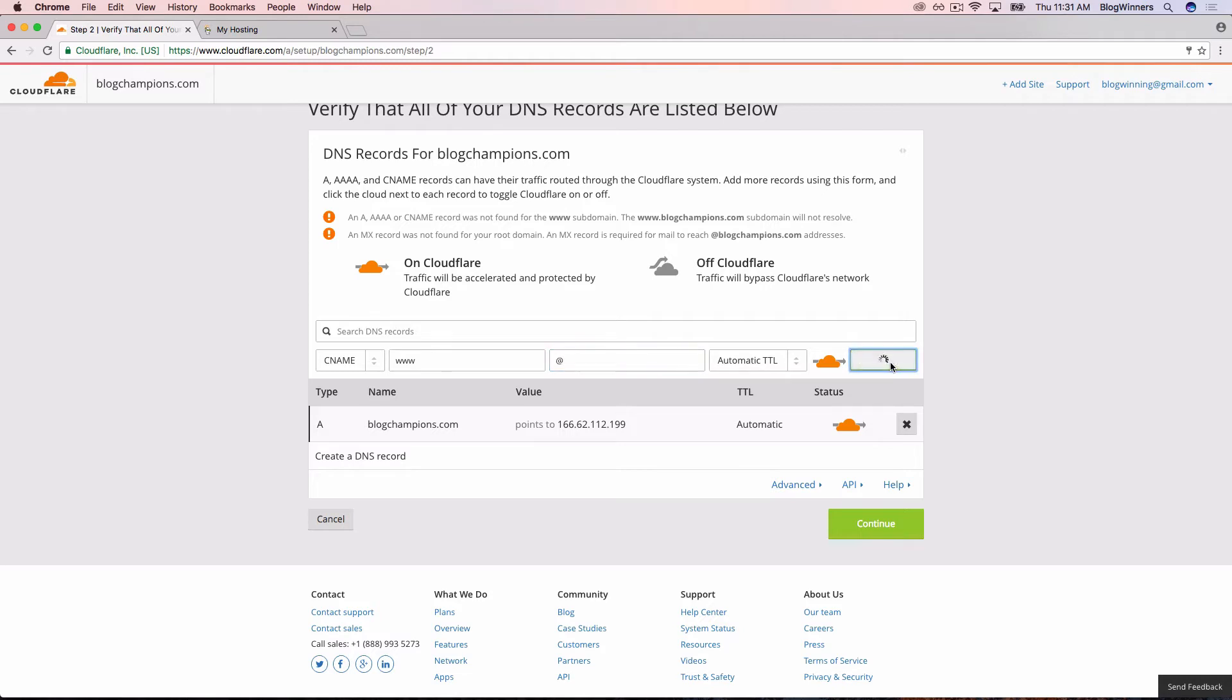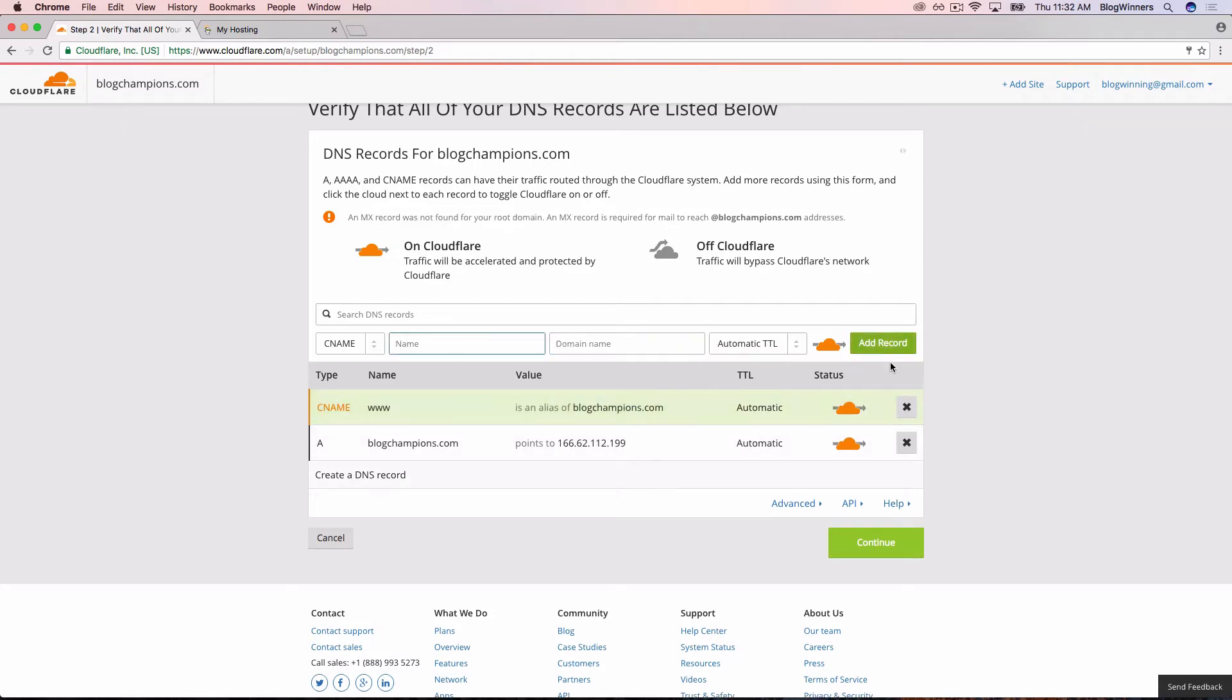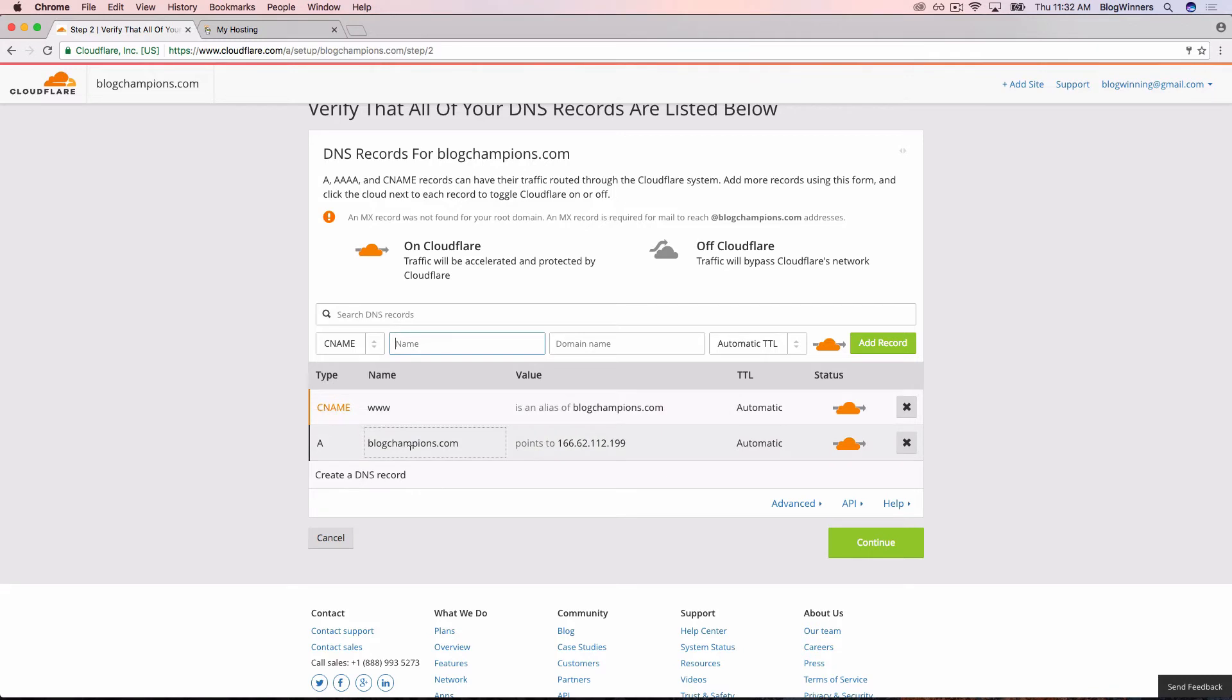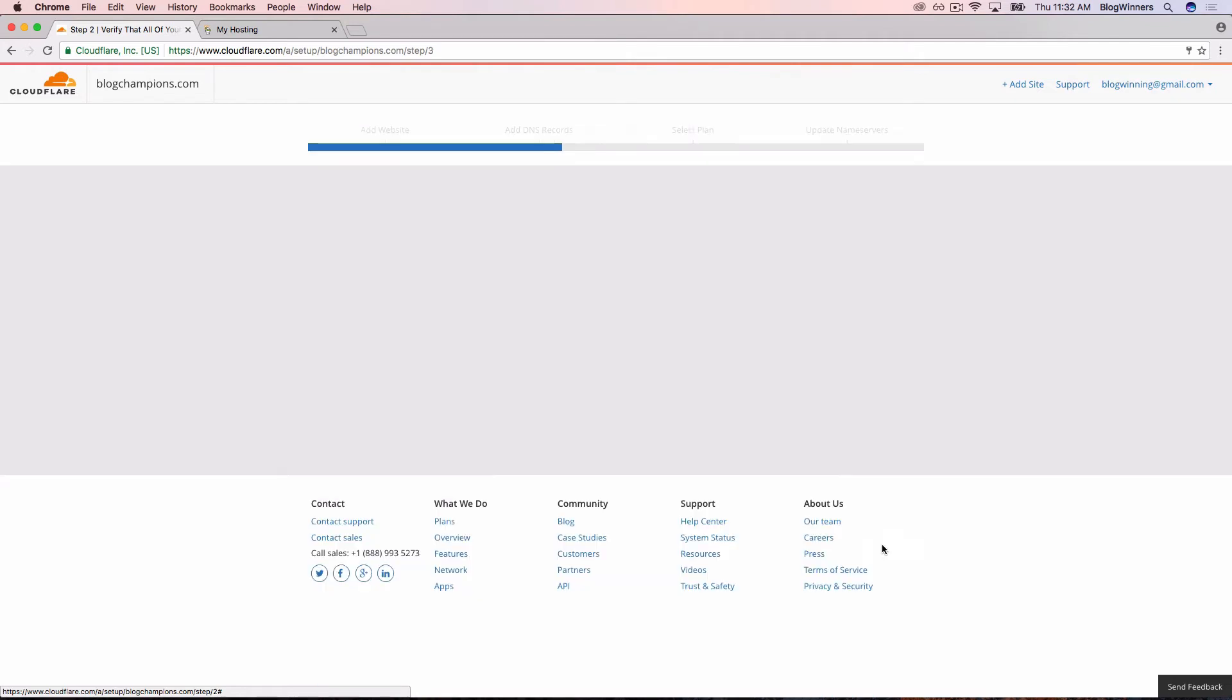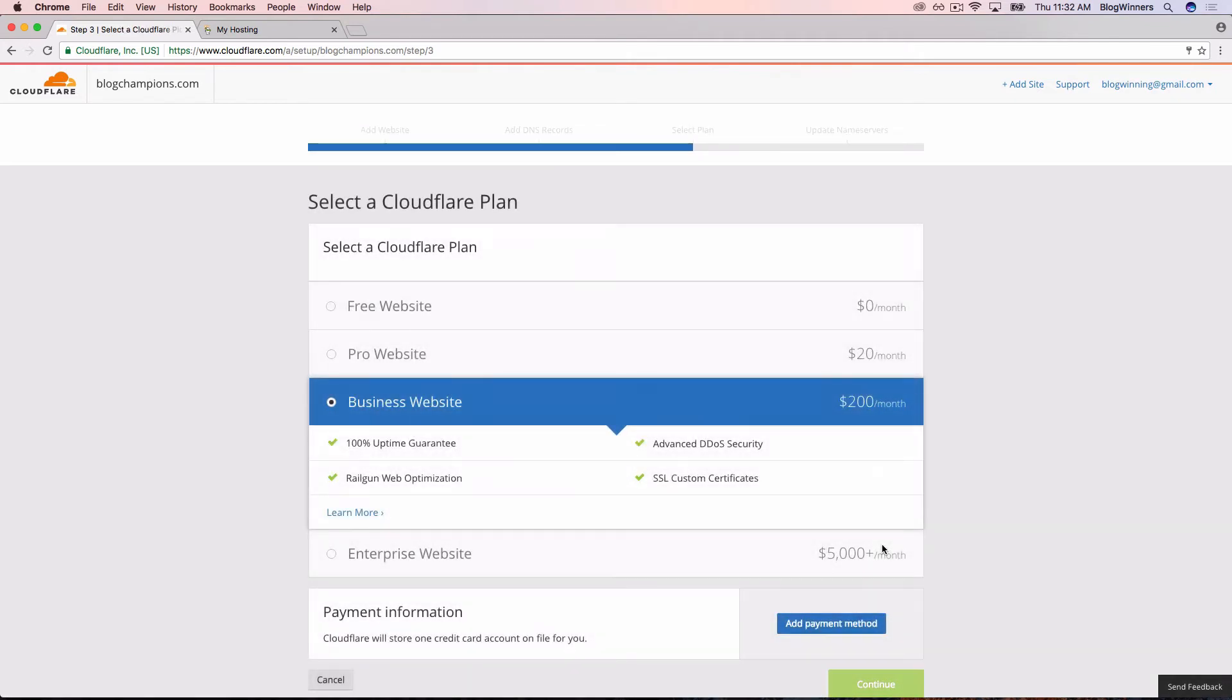At this point, what you should see is a CNAME record for www and an A record for blogchampions.com. Next we're going to say continue. Bear in mind that this is not the only time you're ever going to have to enter these IP addresses. We're probably going to be revisiting this area when we go back to add email records or other things, but we'll walk you through that too.